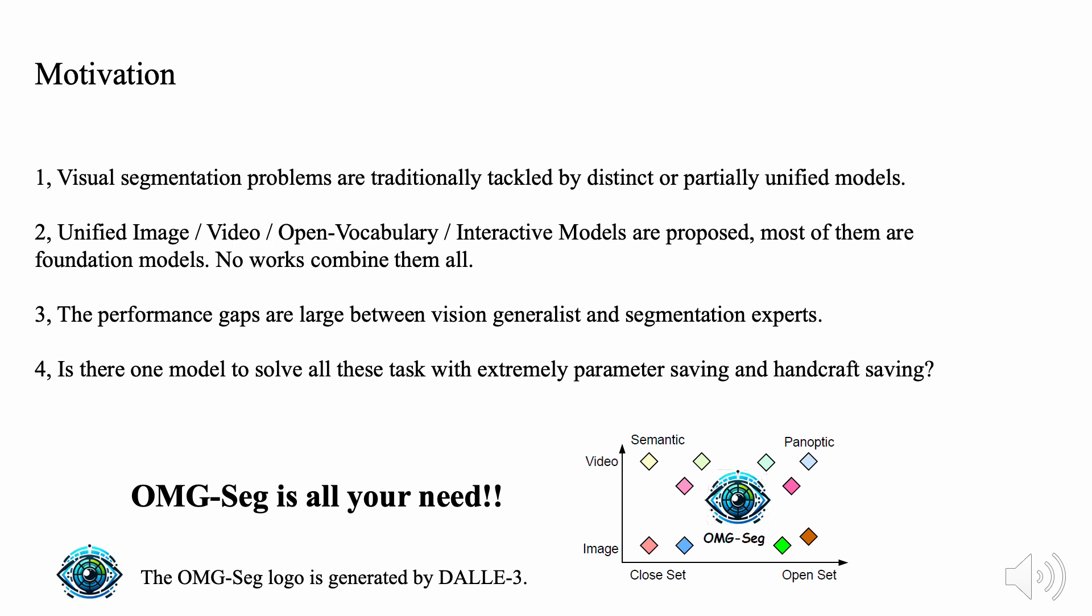Currently, visual segmentation problems are traditionally tackled by distinct or partially unified models. With development of Vision Transformer, unified image-video-open vocabulary-interactive models are proposed, most of them are foundation models. However, no works combine them all.